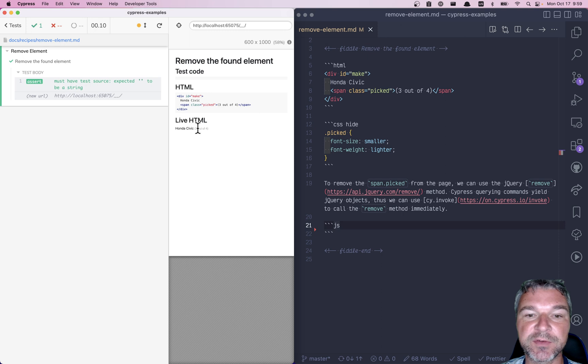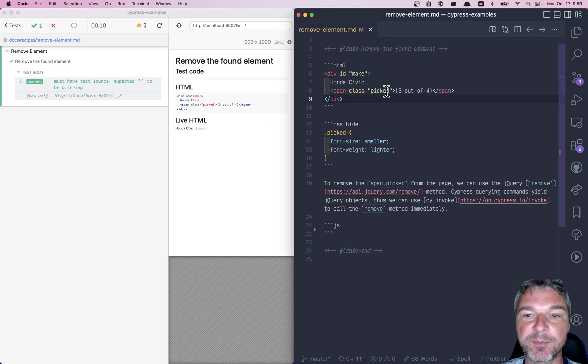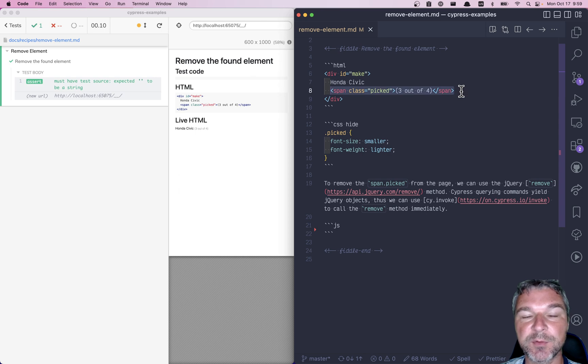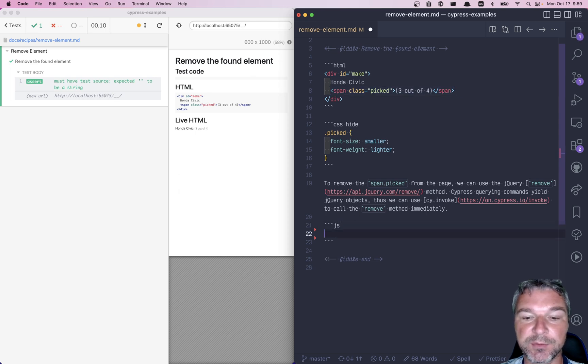So let's say in this case you have this element with a name Honda Civic and then some additional information like the number of stars, and we are not interested in this element. We want to remove it. How can we do it?